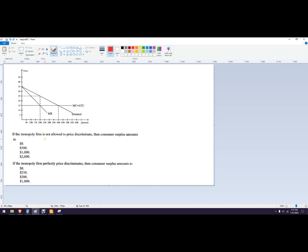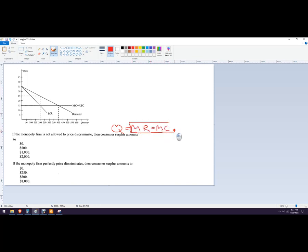If the firm is not able to or not allowed to price discriminate, consumer surplus would be what? First of all, we have to figure out what the quantity is. The quantity is going to be produced where marginal revenue equals marginal cost — that's how we find the quantity.